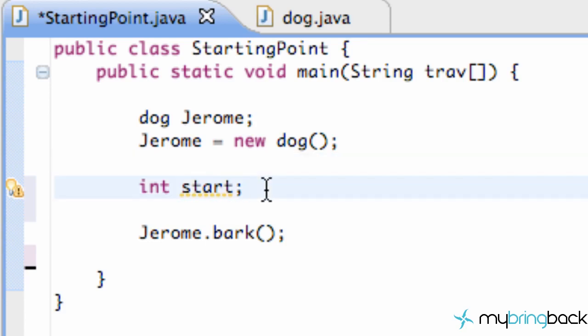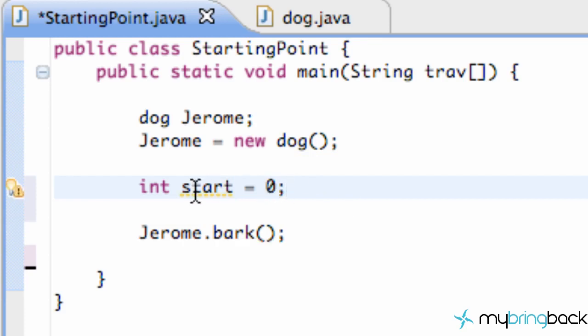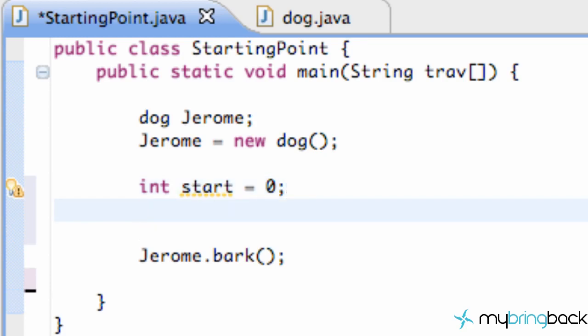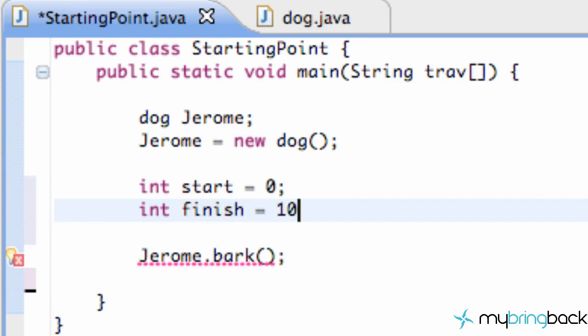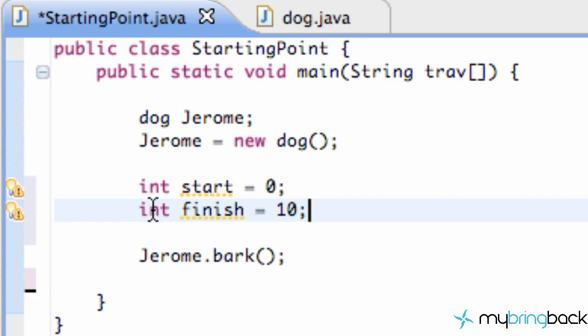is say 'int start = 0' on the same line. We're defining our integer and setting it equal to zero. Then we also want another integer called finish, or whatever you want to label it. We're going to say 'int finish = 10'. Now we've defined two variables, both are integers, and